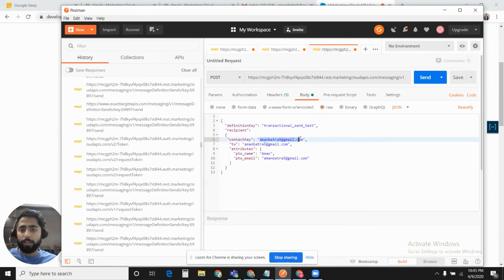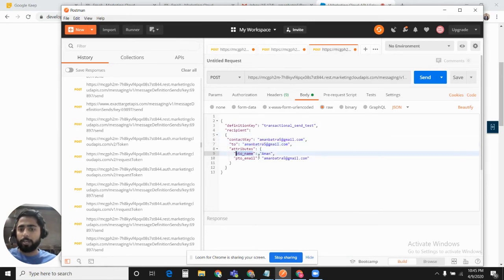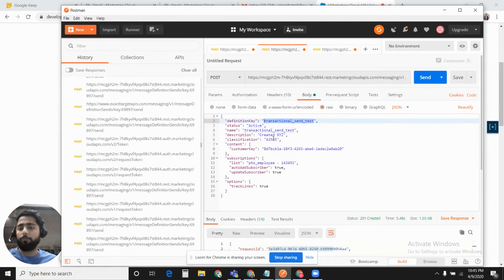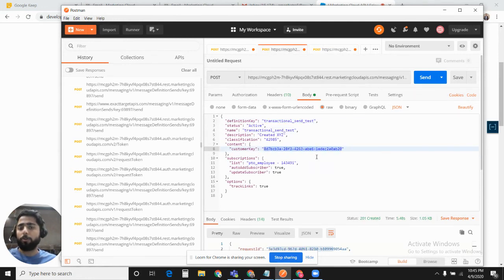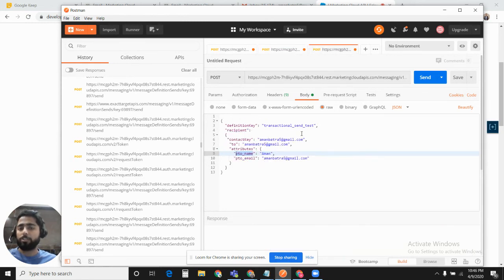For definition key, we pick it from the definition key that we provided when we were creating the definition. In Recipient, we define the contact key, email address. In Attributes, we need to define if you had any personalization string in the email content that you defined in the definition.